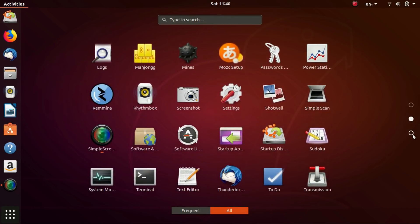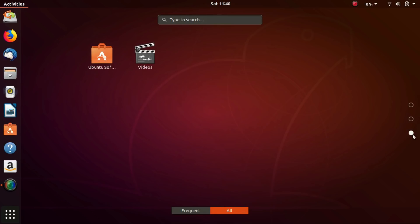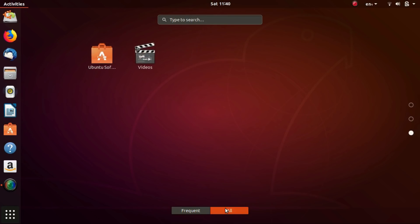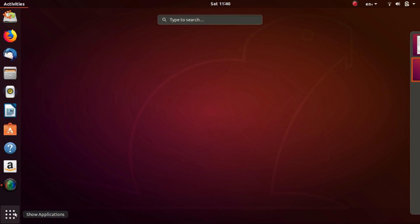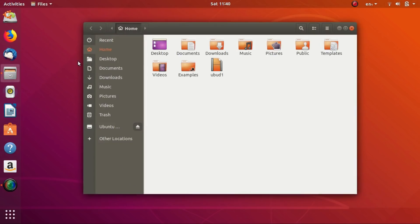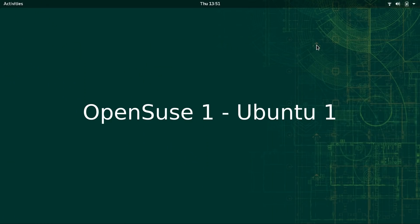Some like the customization but for some, it can be a turn off. Now the choice of user interface is subjective and depends on the user. Although I prefer stock GNOME, Ubuntu's customized GNOME is pretty impressive too. So in the interface department, I'll give a point each for both distros.